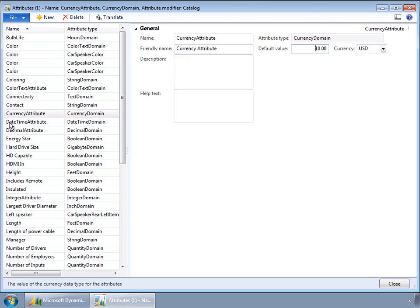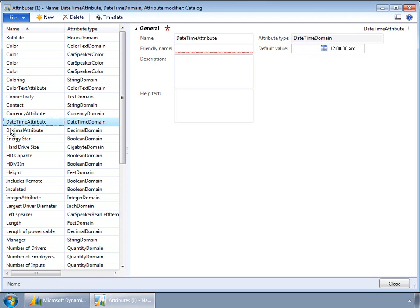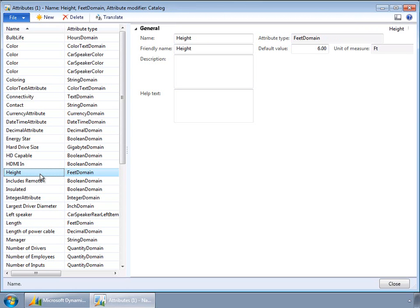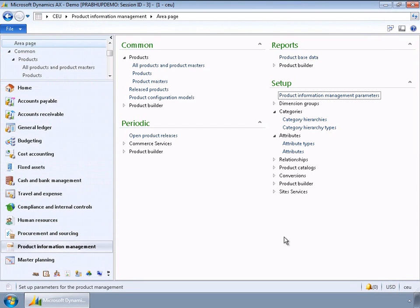Similarly, for height using the feet domain, the default value is set to six feet. The user can always change the value at the product level. This is a good segue into how attribute values can be defined for products. Filtering for Microsoft products, let's look at the Microsoft keyboard and click on product attributes.